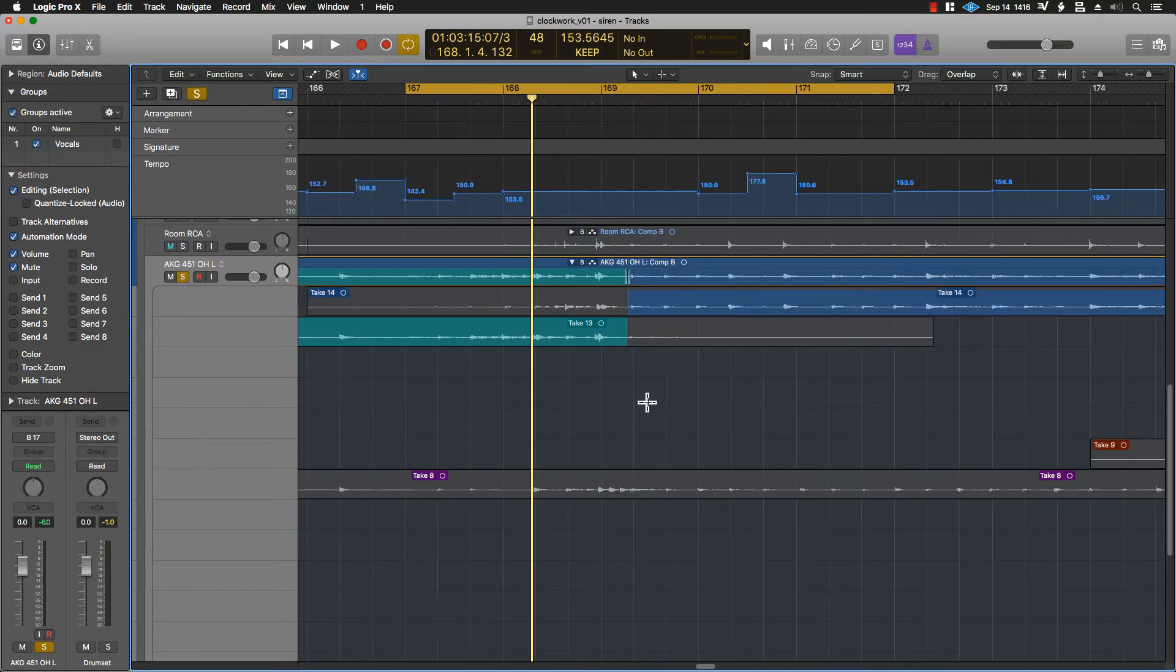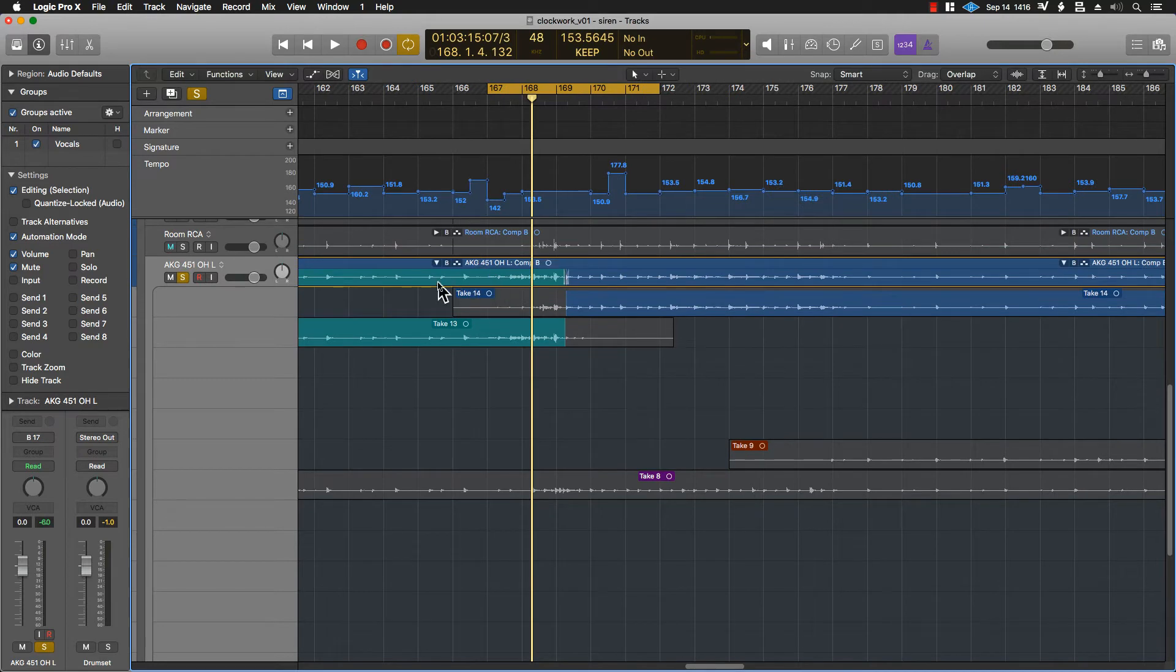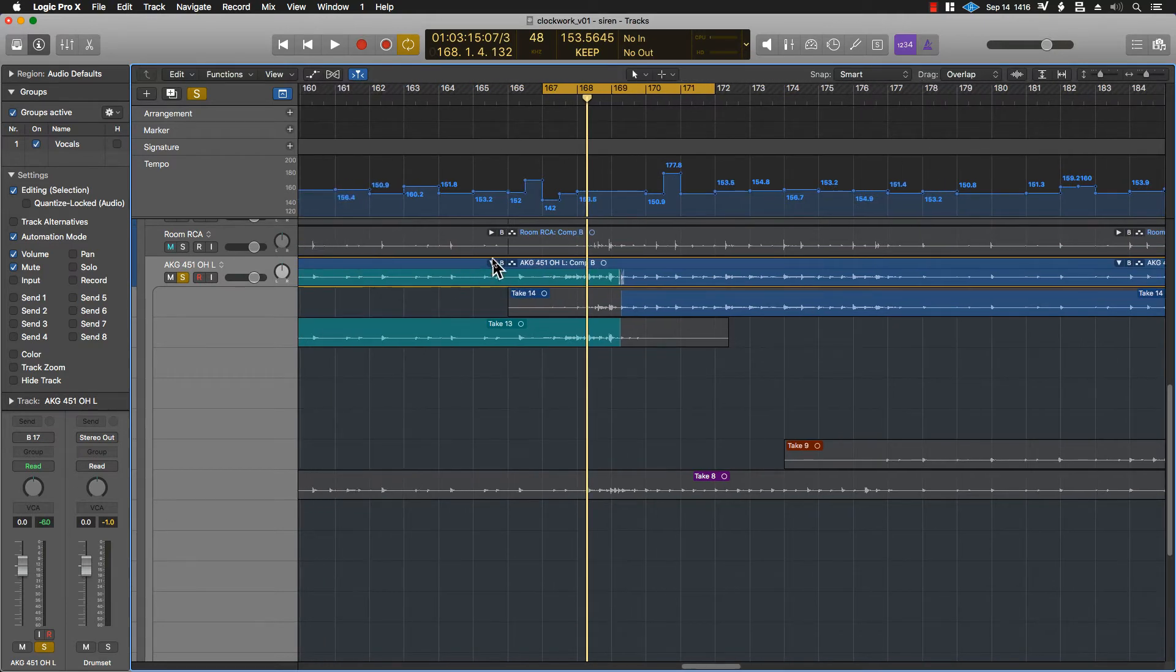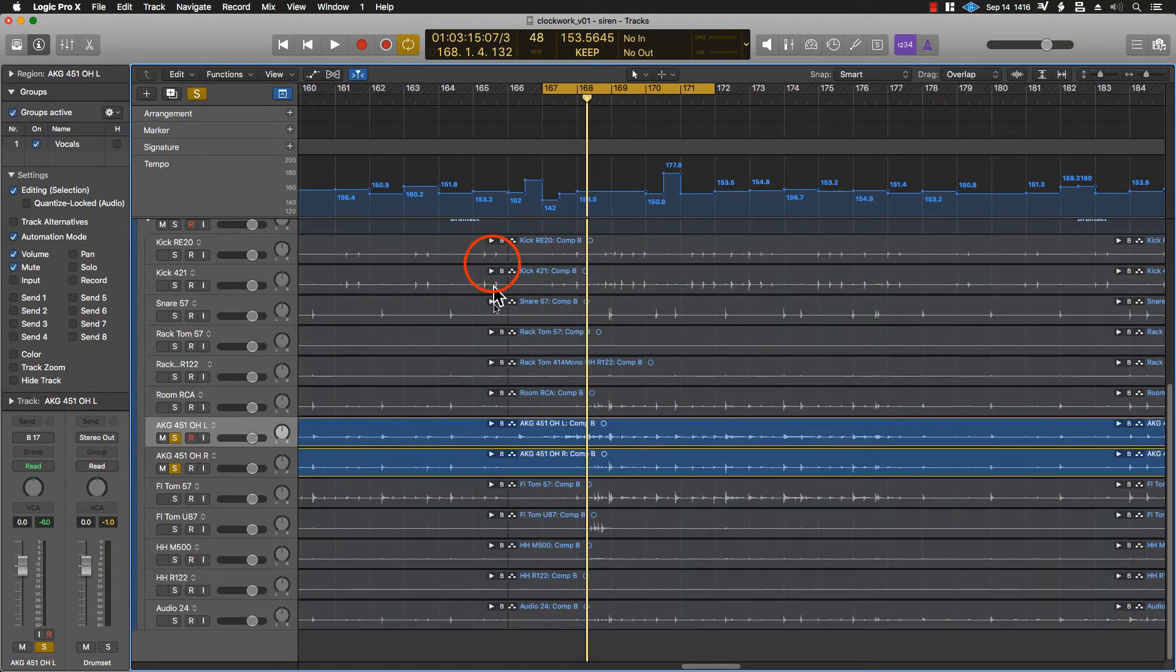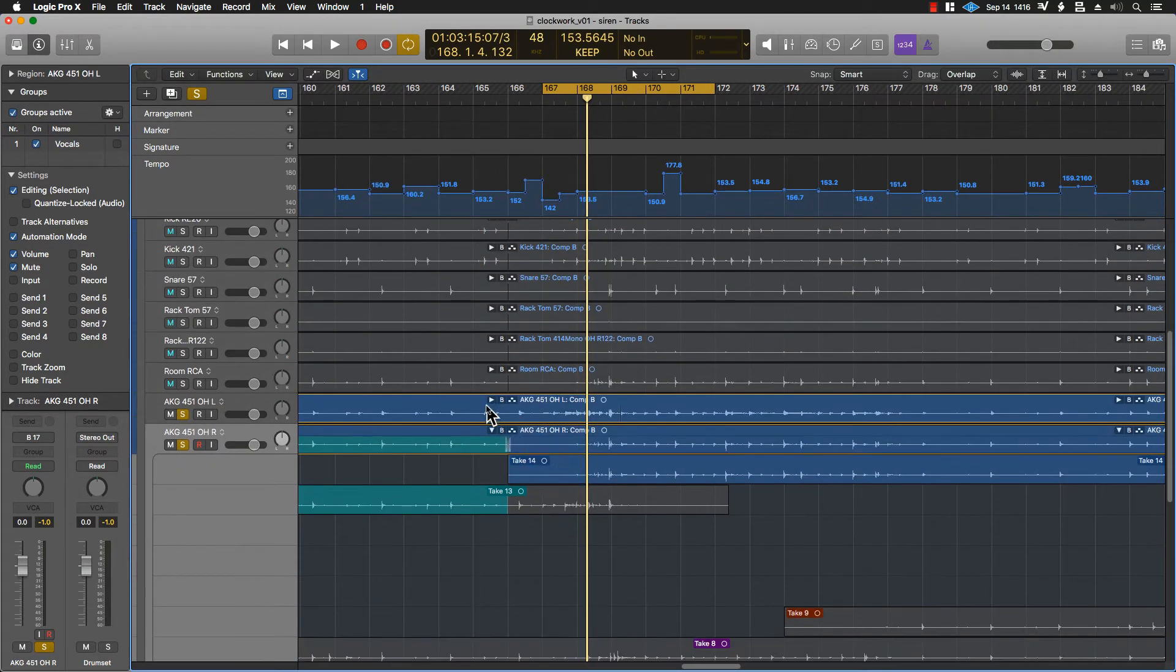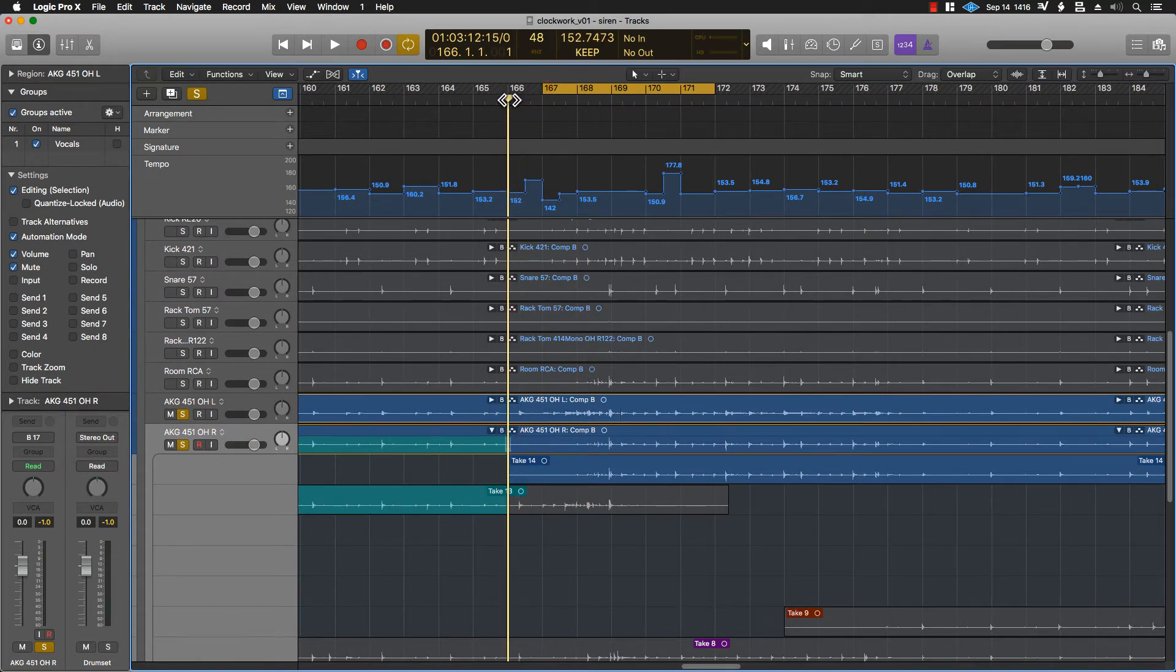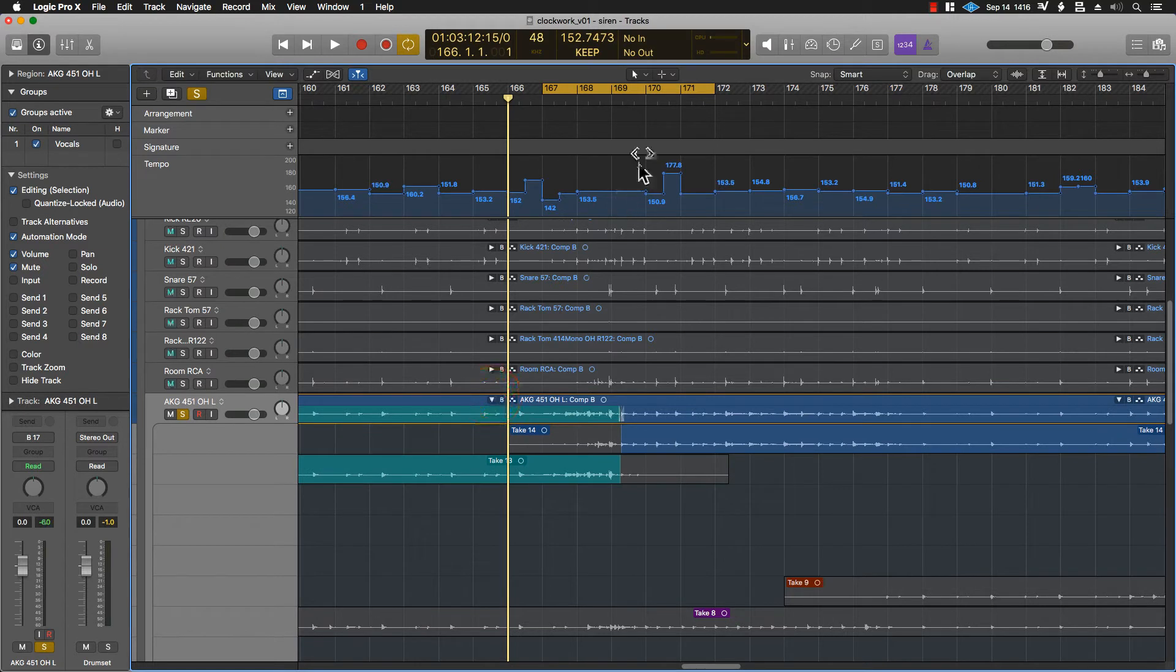Now, here's the big problem. I've done that with this left recording, but the right recording is now different. See, I have the crossfade here on the right channel, and the crossfade here on the left channel. Now, how do we solve this problem?